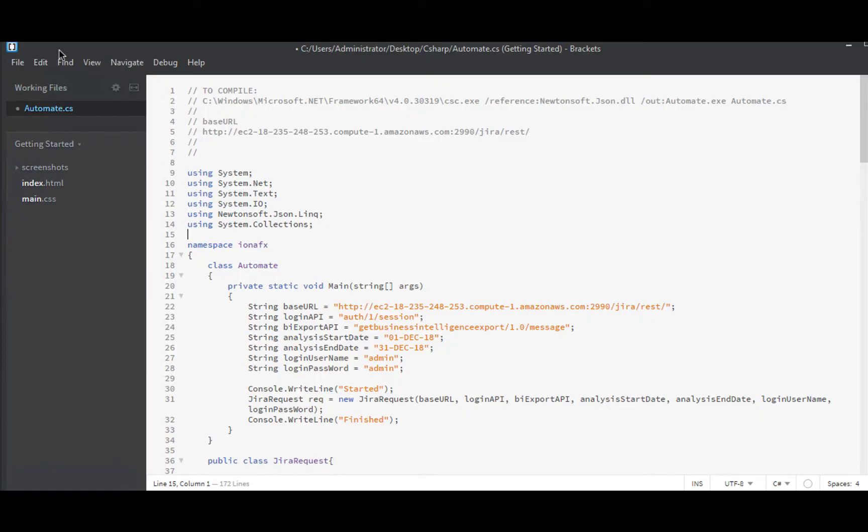Earlier in this series, we created an app that logs into Jira, it gets back a JSession ID, then it uses the JSession ID to authenticate a request that pulls data from any of, we tried three different APIs.